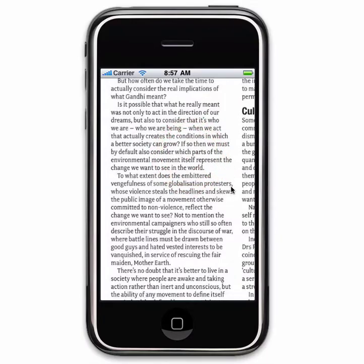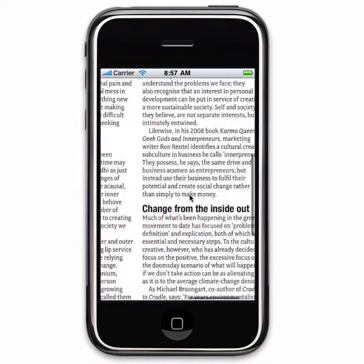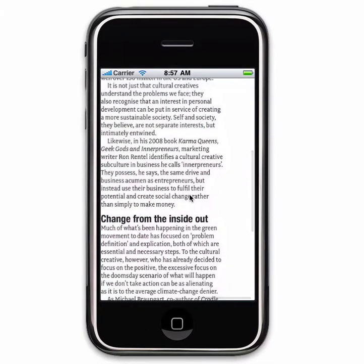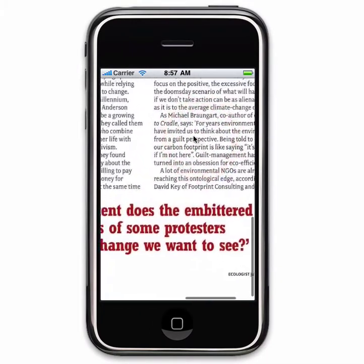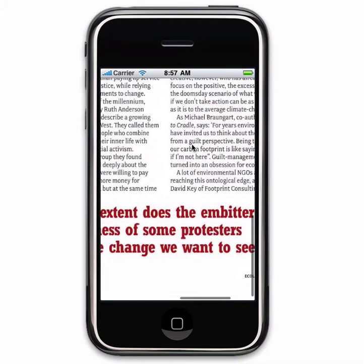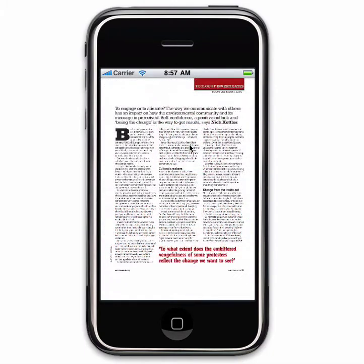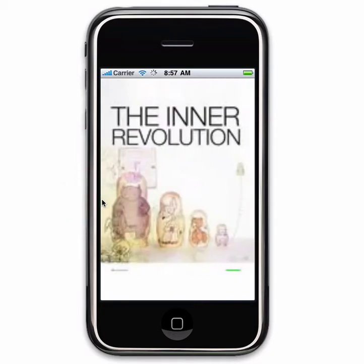Throughout the issue, anything marked as 'See page X' gets turned into a link which users can tap. If I want to go back to the start I could tap my way back through the pages, but there's an easier way to get around.